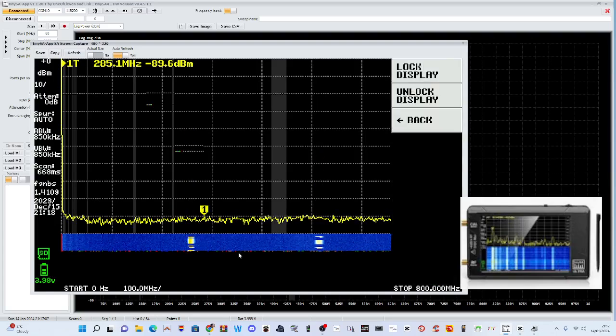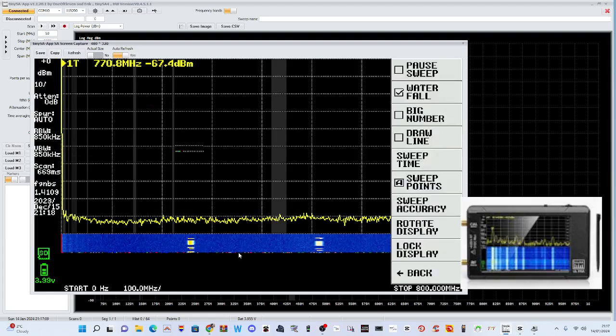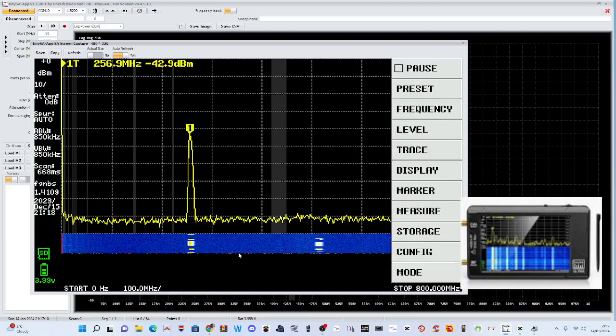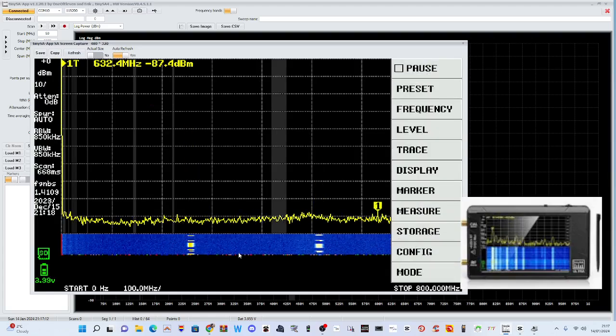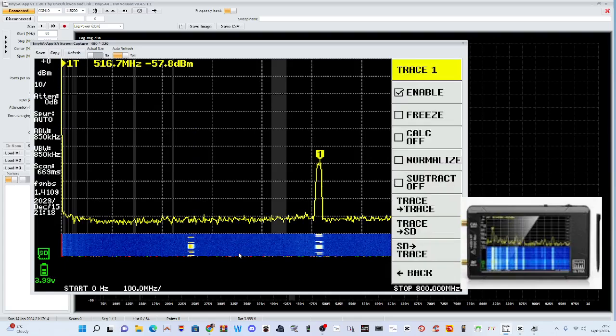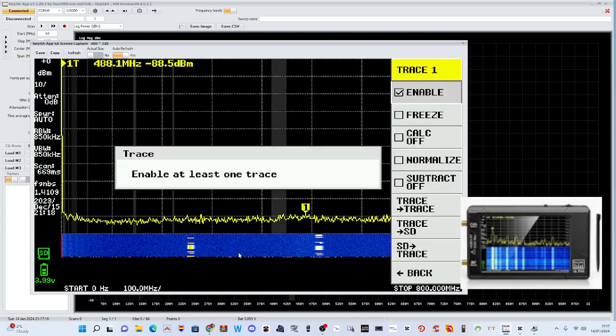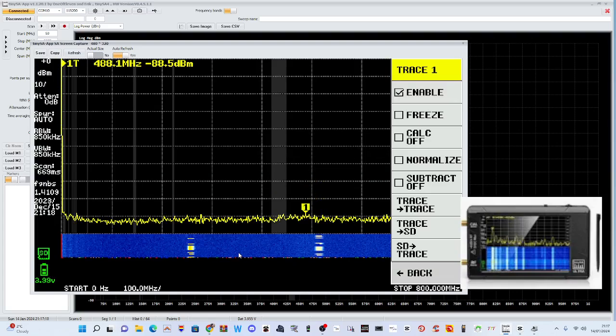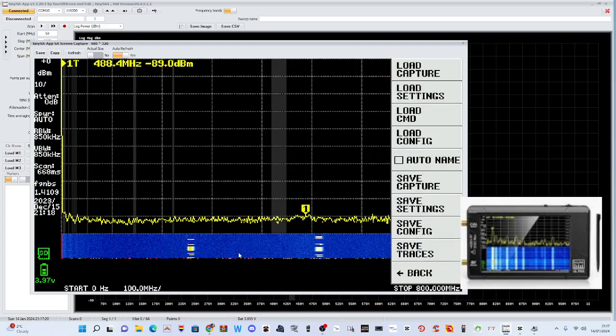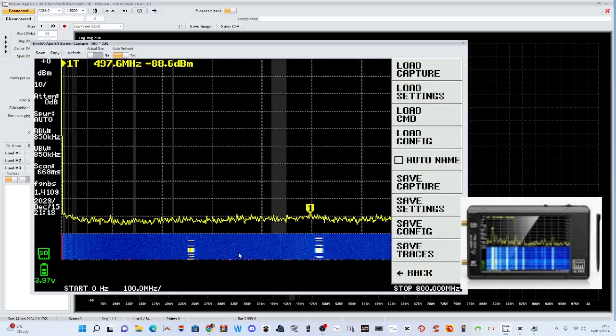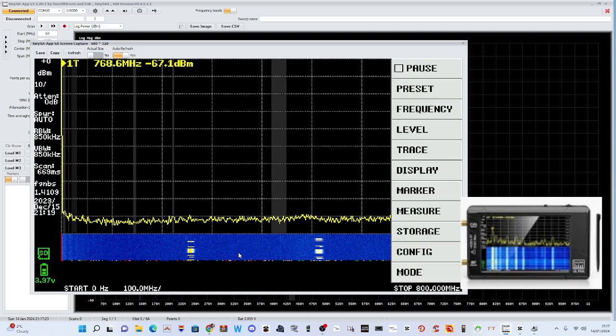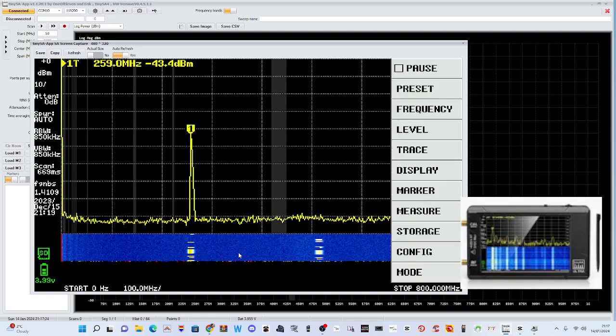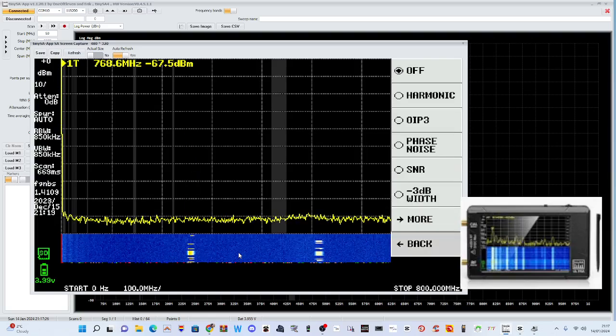What else have we got here? LCD display. Back. Trace. Got that. You can enable different traces. Back. Storage. Load. I mean, it's a fantastic device. A lot to learn, but like anything.